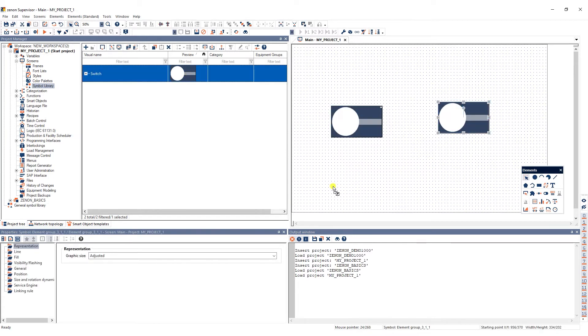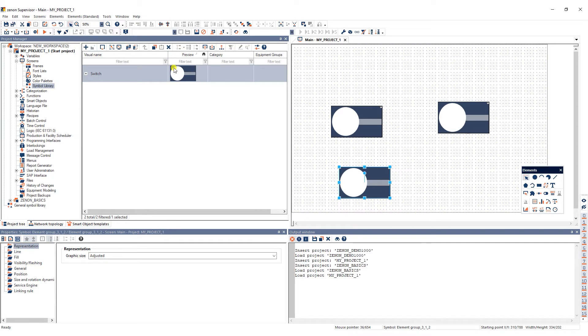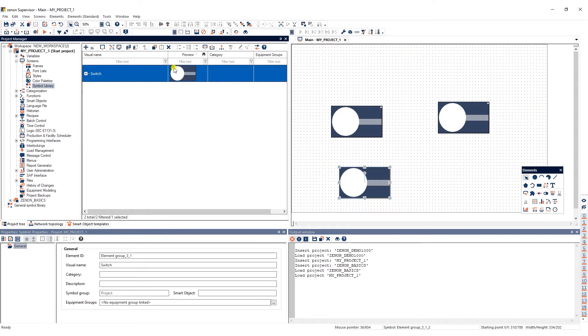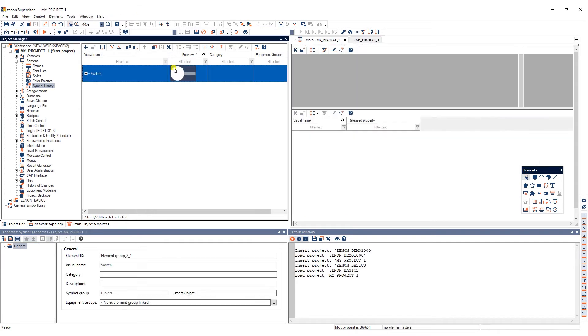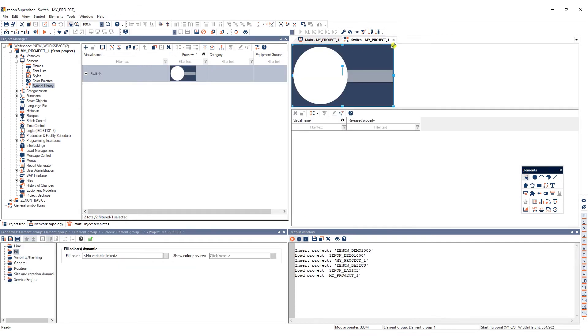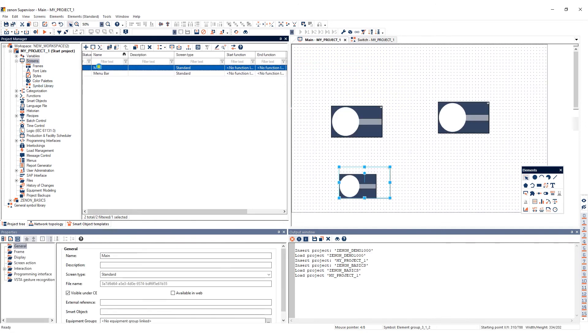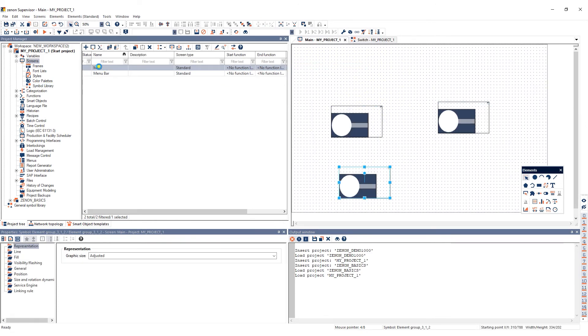Any changes to the symbol need to be made in the Symbol Library. For example, to change the size of the symbol, double-click it, make your changes, save them, and as you can see, the size of all instances of the symbol has been changed as well.